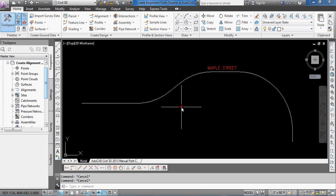Or, you might have been given or researched a highway plan or some sort of plan that has a center line or a baseline, some sort of stationing and geometry on it, and you need to recreate that to work with in your survey and your design.